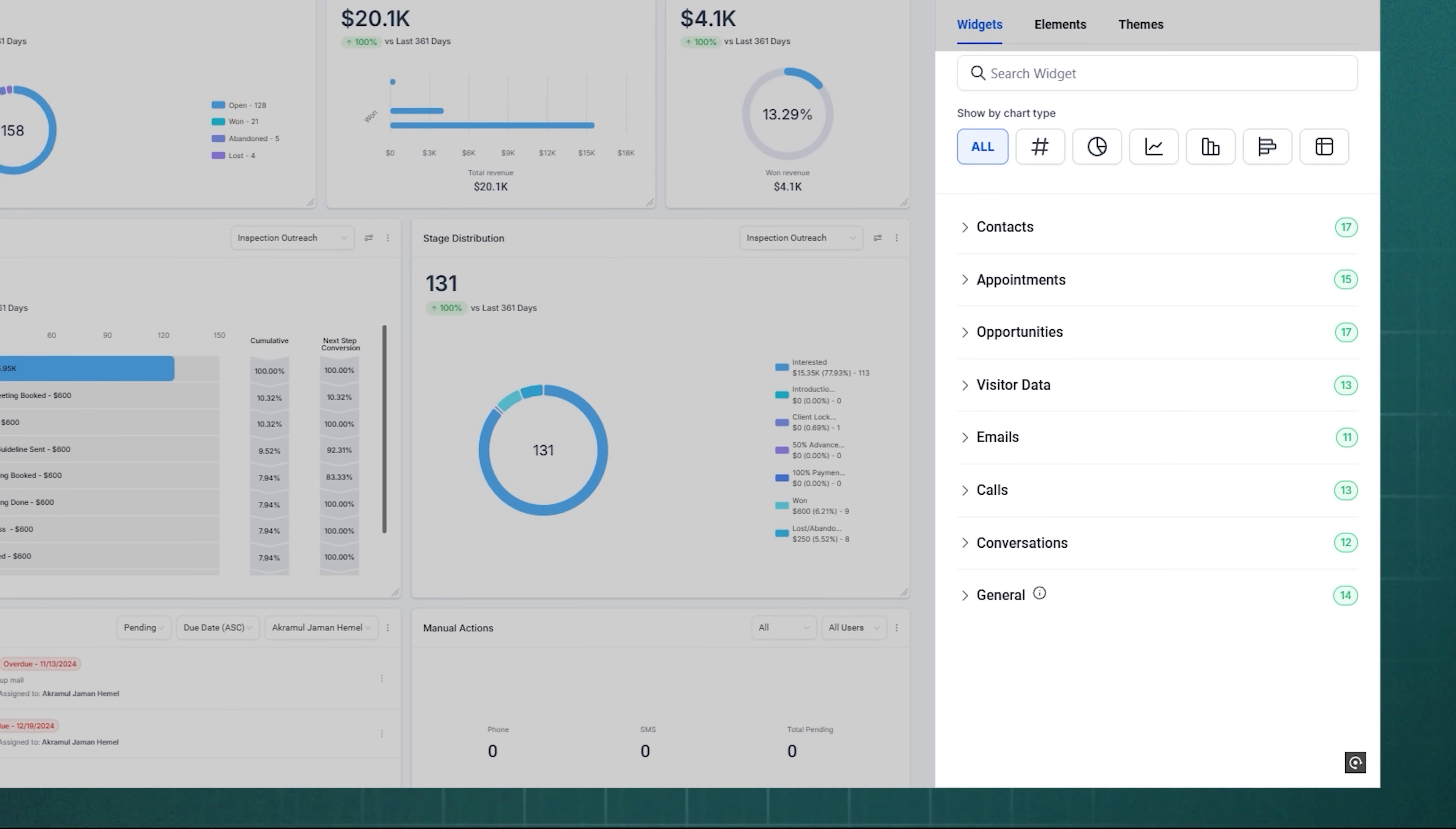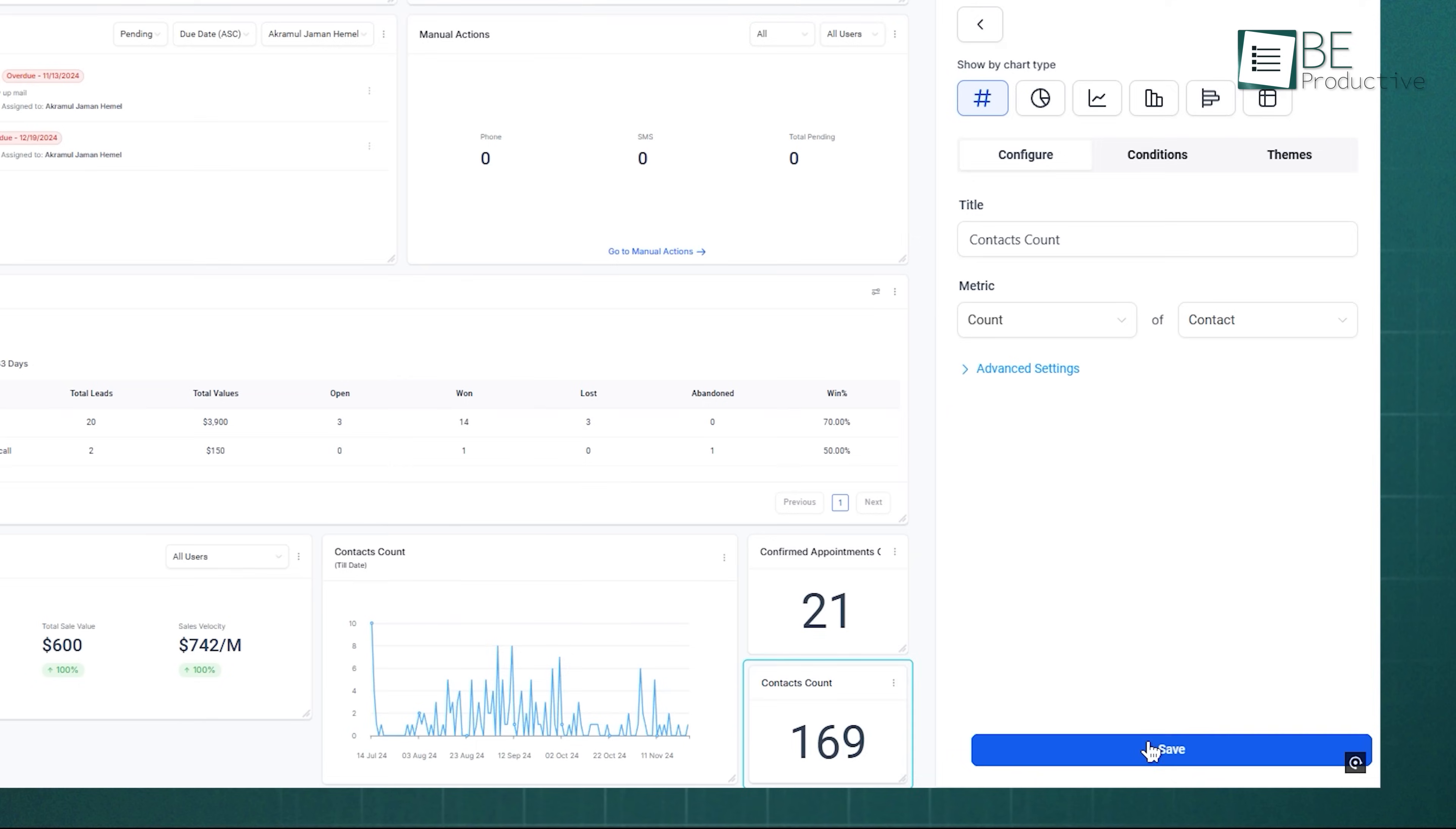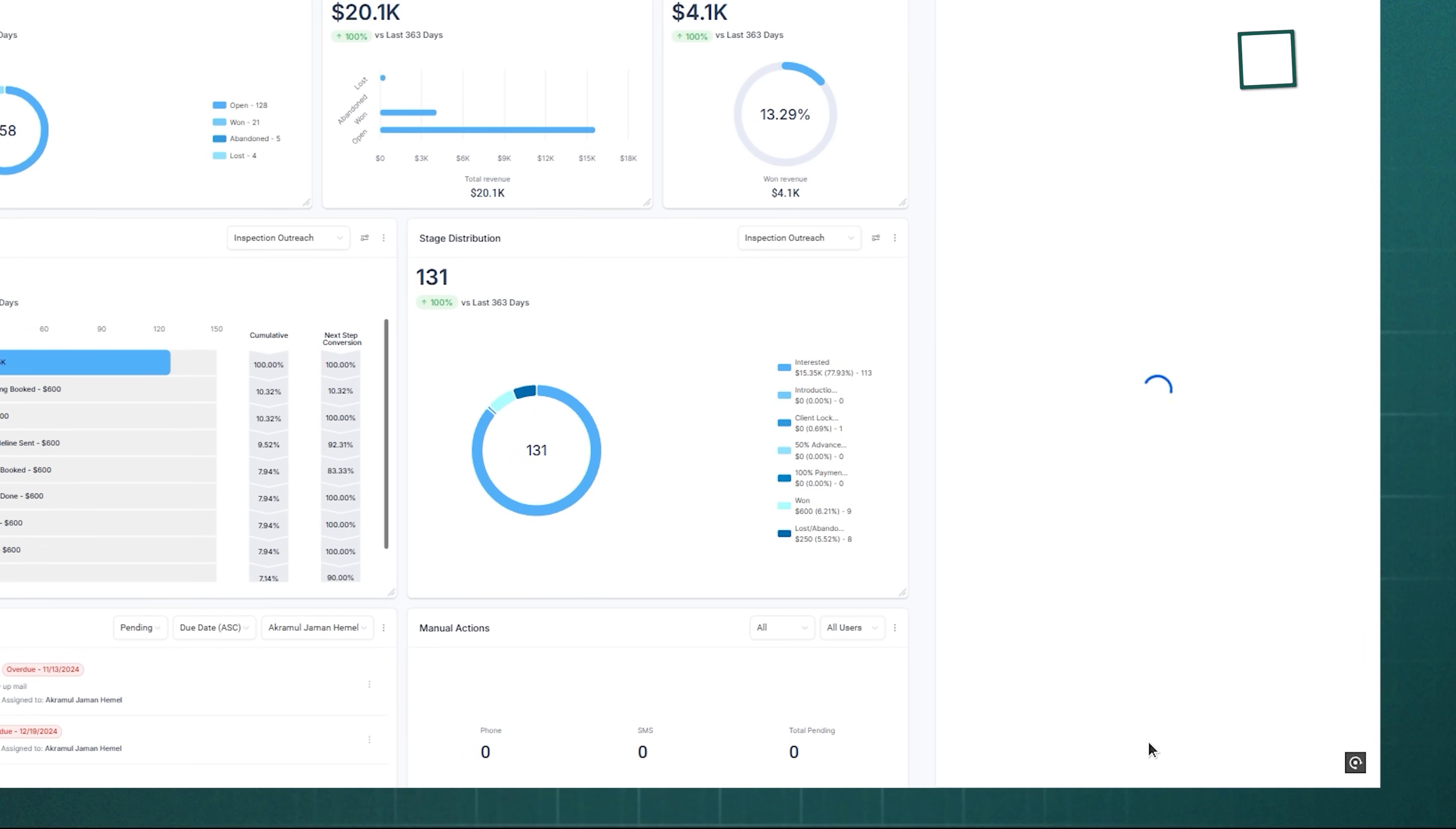Under Widgets, you can add insights for contacts, appointments, opportunities, visitor data, emails, calls, and conversations. For example, you can display your total number of contacts, confirmed appointments, or open opportunities. Each option lets you tweak settings, set metrics, and save it to the dashboard.